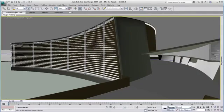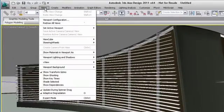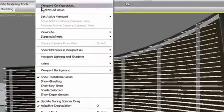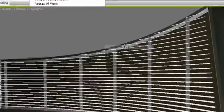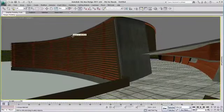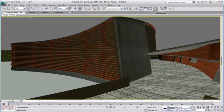After file linking or importing your DWG file, you will be able to display all the textures in a viewport by going to the top menu Views, Show Materials in Viewports as Standard Display with Maps. This will help you quickly identify your materials.